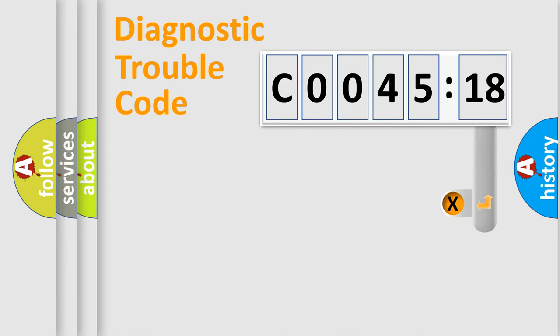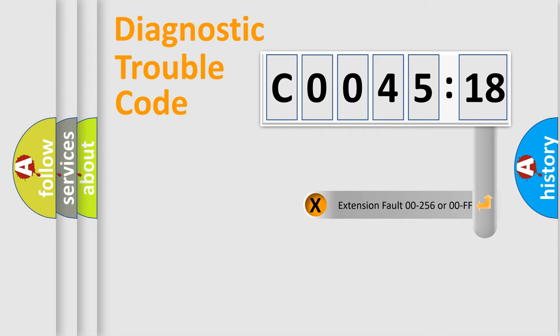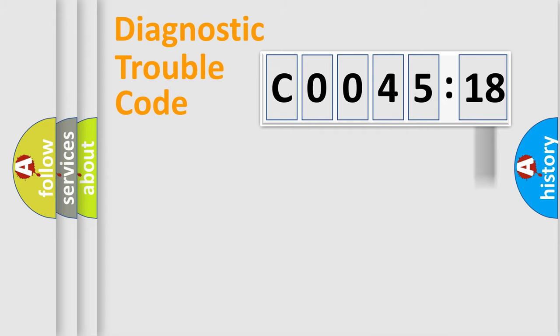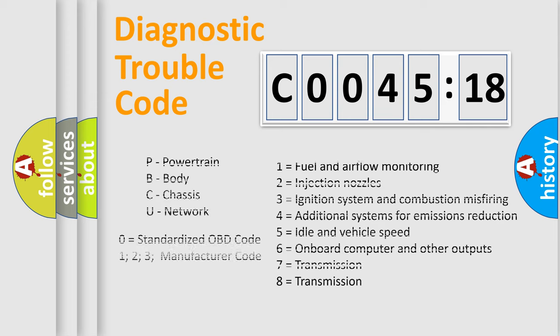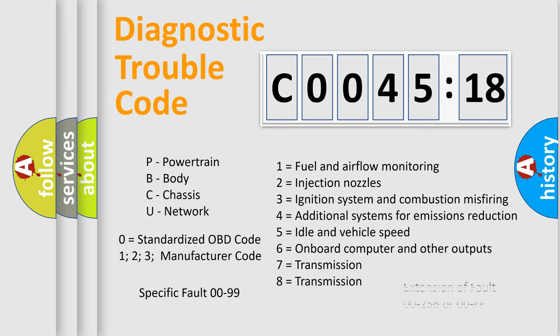Only the last two characters define the specific fault of the group. The add-on to the error code serves to specify the status in more detail, for example, a short to the ground. Let's not forget that such a division is valid only if the other character code is expressed by the number zero.